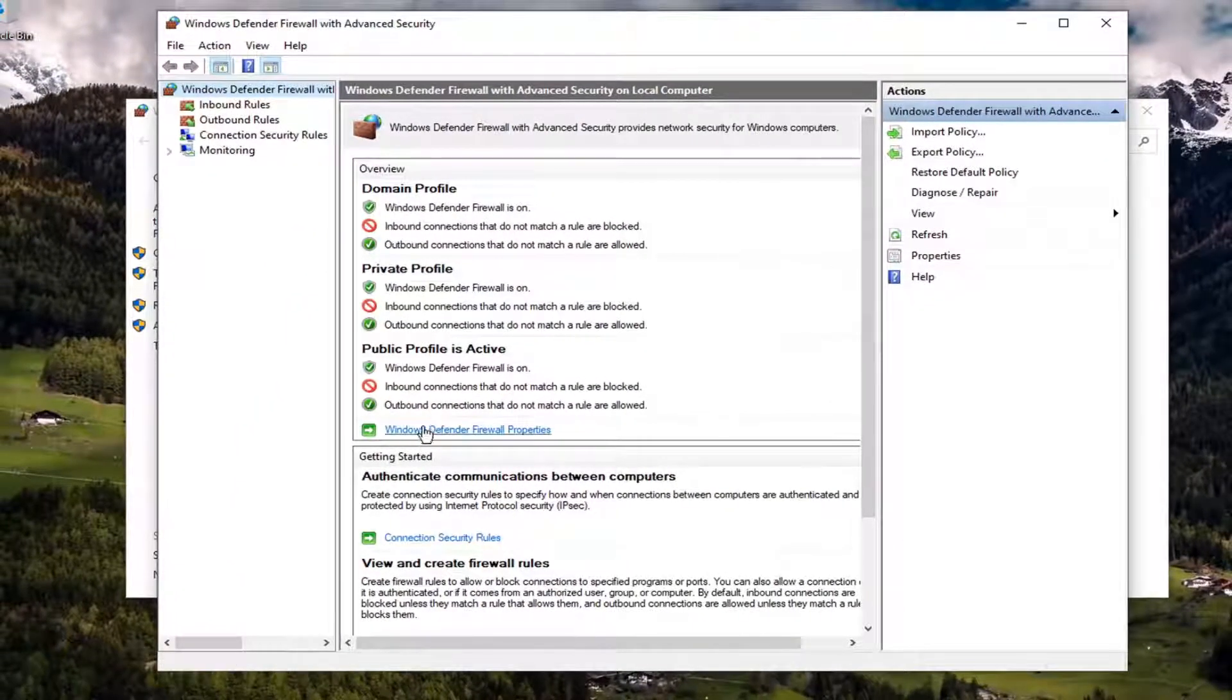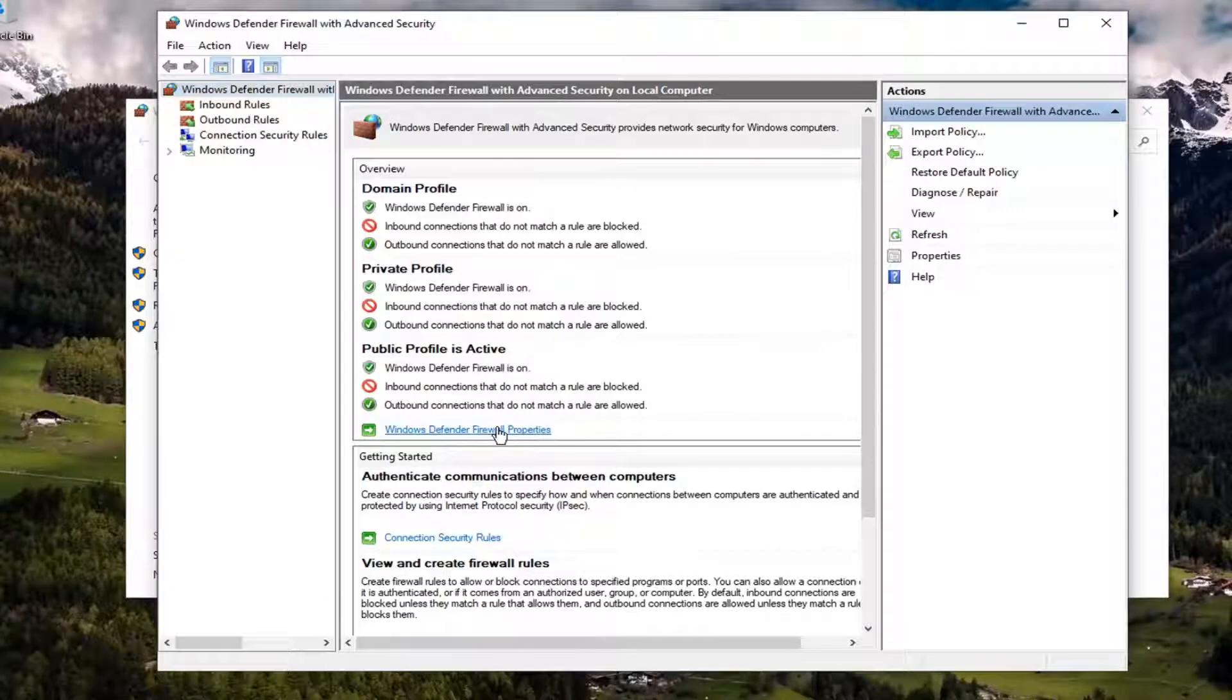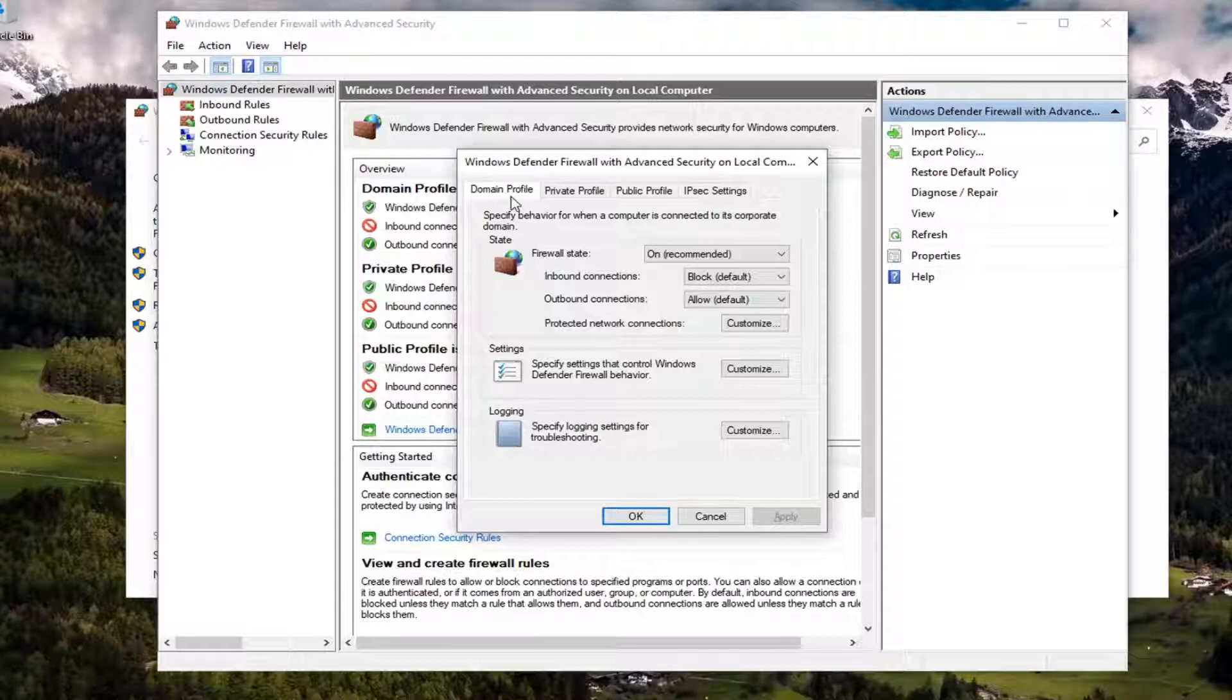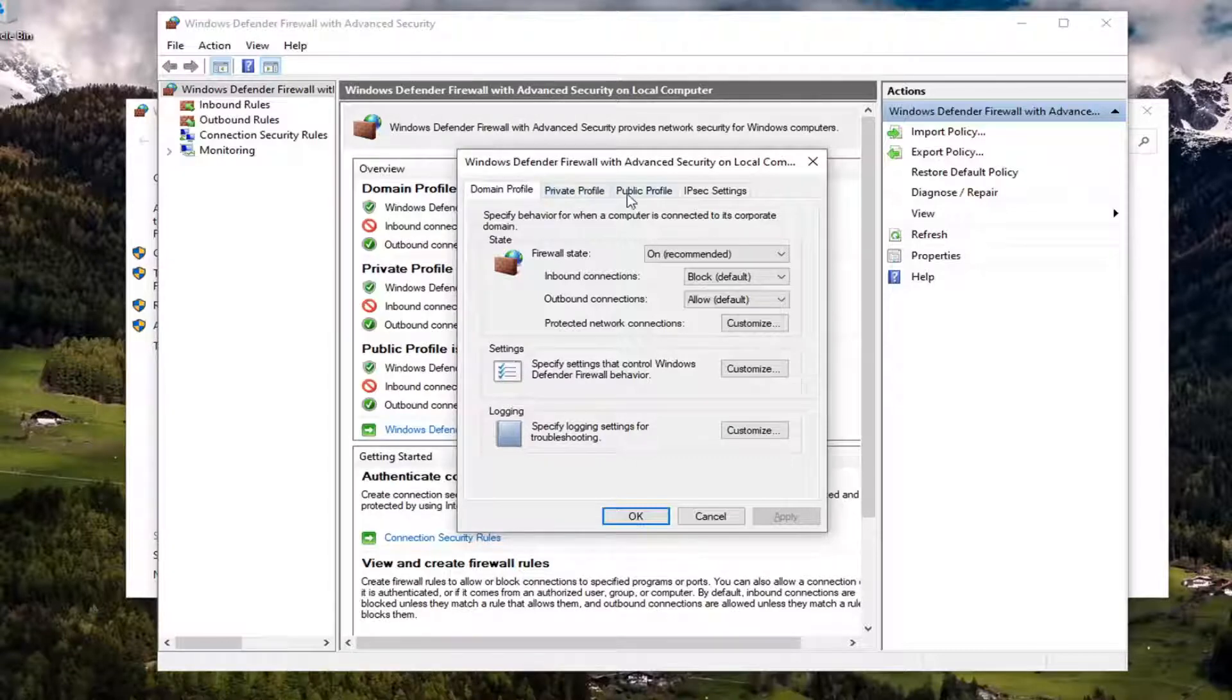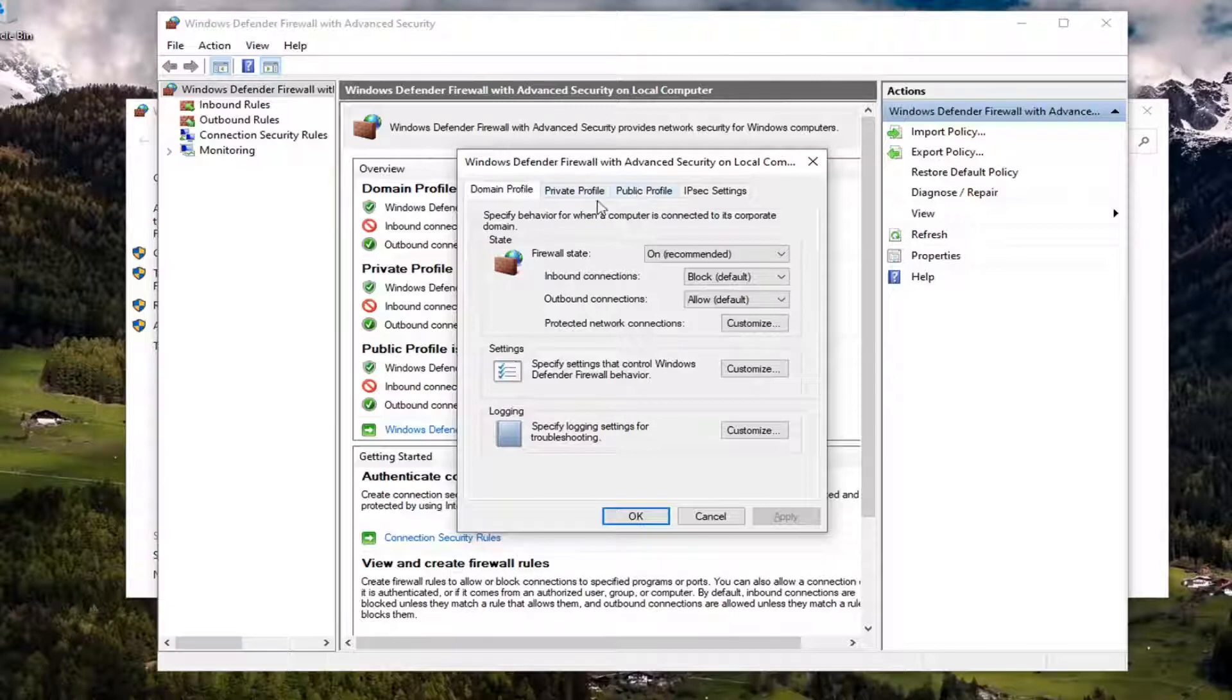Select Windows Defender Firewall properties. So you have different tabs here. The domain profile if you're attached to a domain, a private tab if it's connected to a private network like your home or office network, and then you also have a public profile here if you're connected to some sort of wi-fi hotspot out and about.